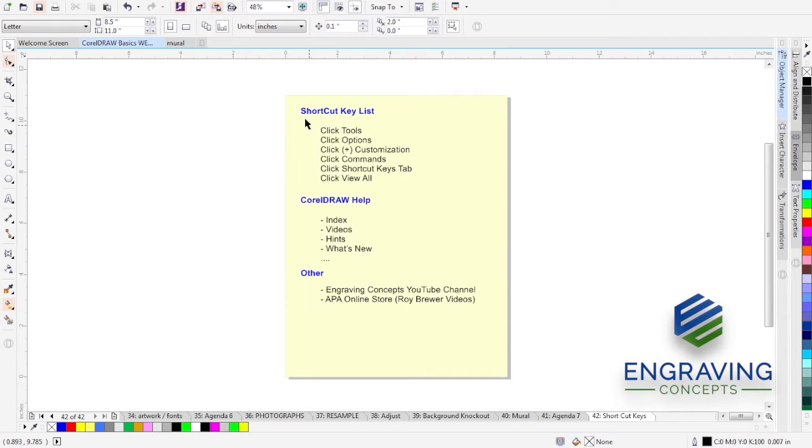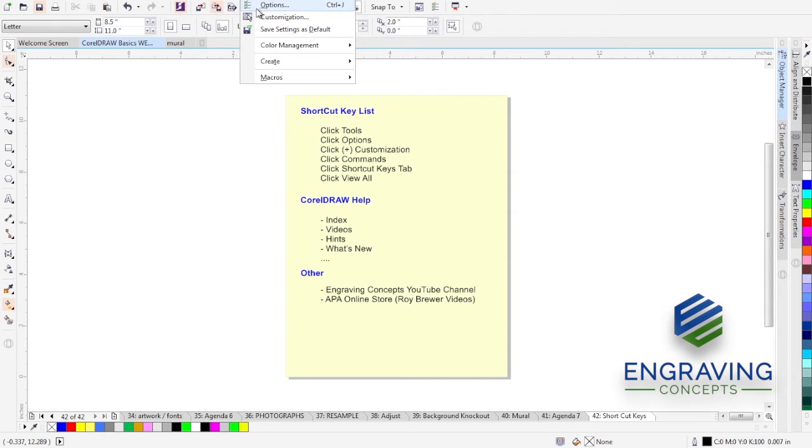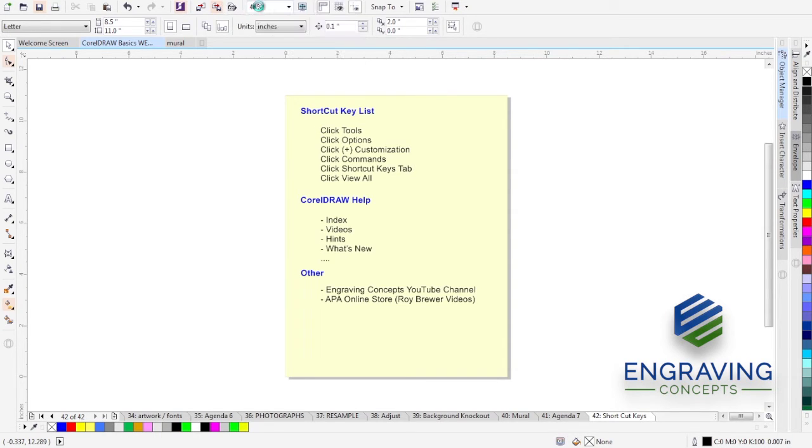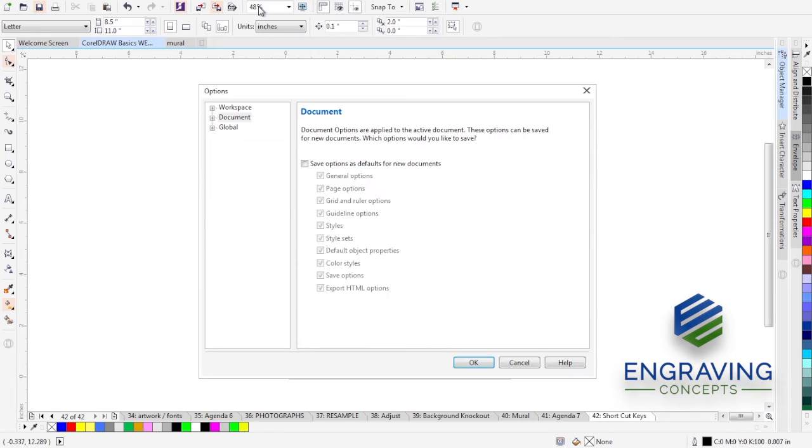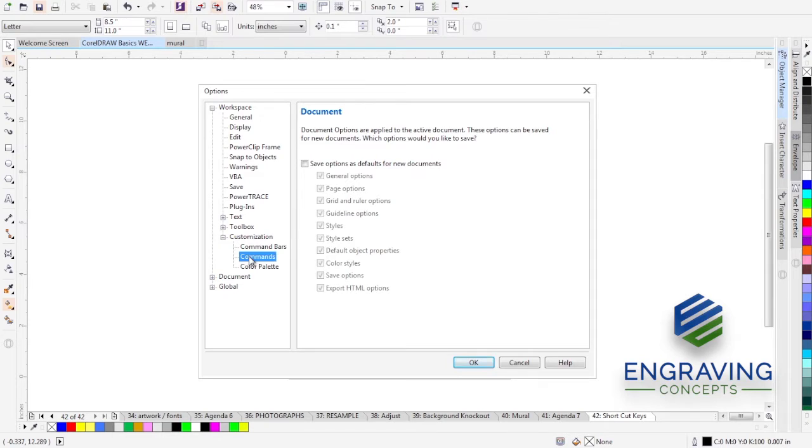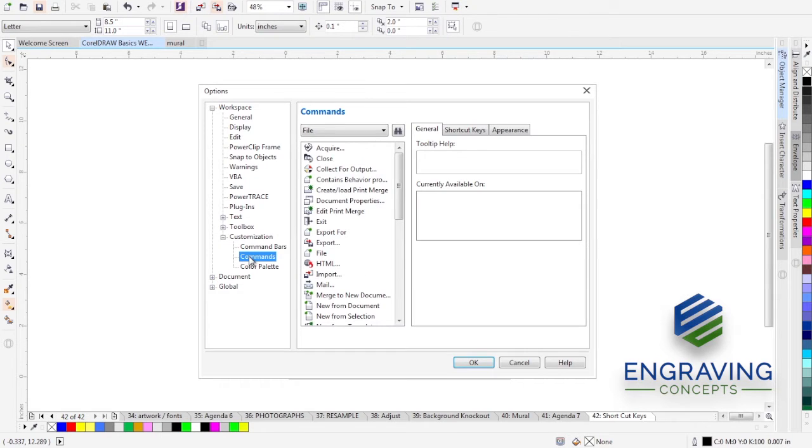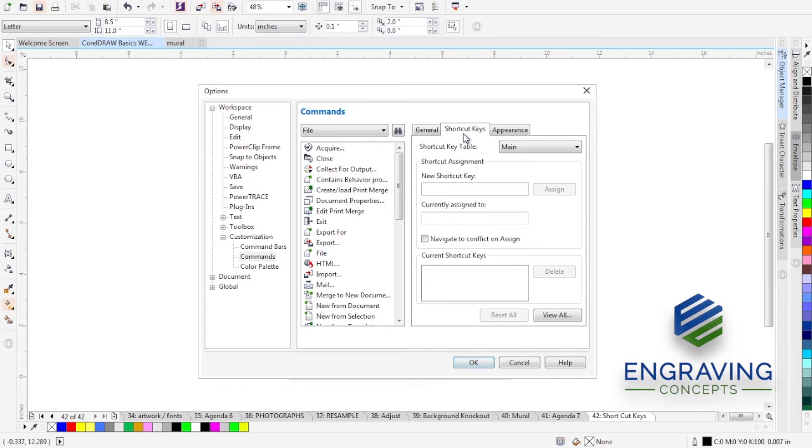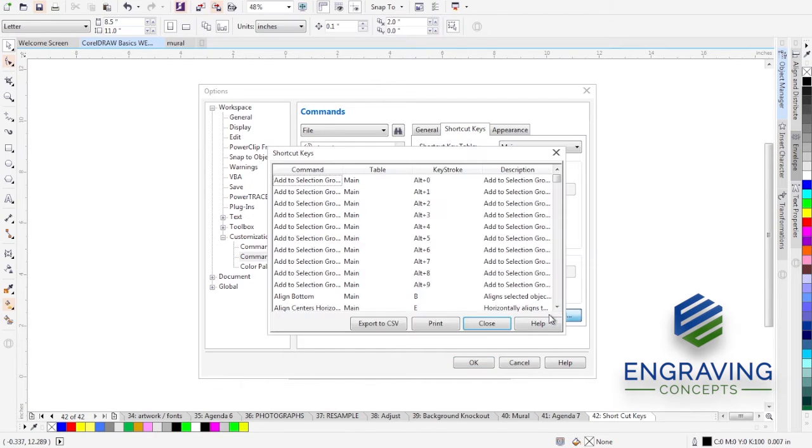We're going to go up to Tools and choose Options. We're going to click on Customization, Commands, and then on the Commands we're going to click on Shortcut Keys and then we're going to click View All.